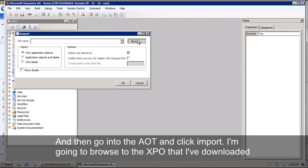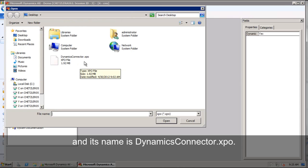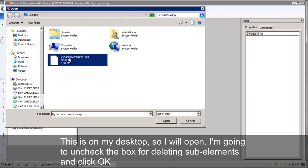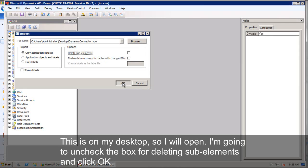I'm going to browse to that XPO that I've downloaded and its name is DynamicsConnector.XPO. This is right on my desktop, so I'll go ahead and choose to open. I'm going to uncheck the box for deleting sub-elements. Go ahead and click OK.